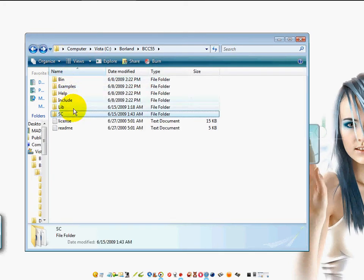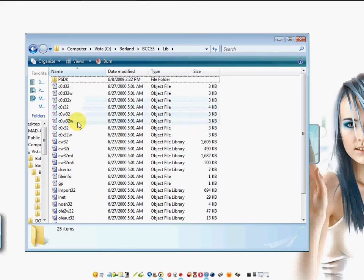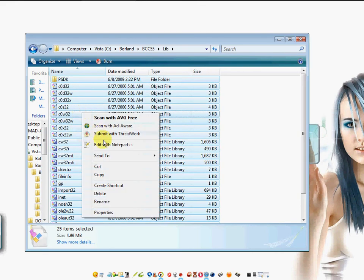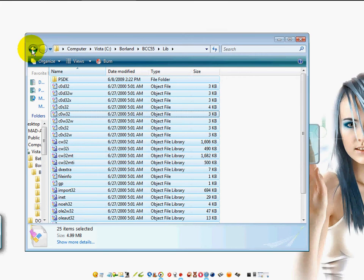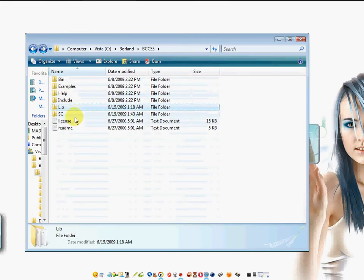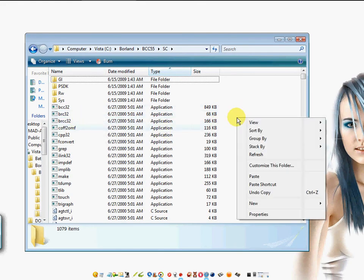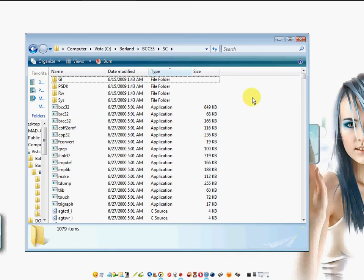And do the same thing with your library folder. Control A, right click on your mouse, left click copy, and paste it in this folder by right clicking on a blank area and left clicking on paste.